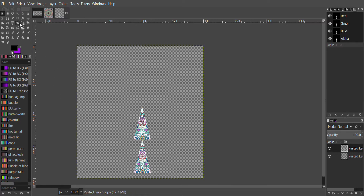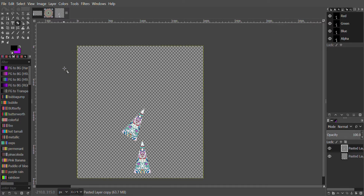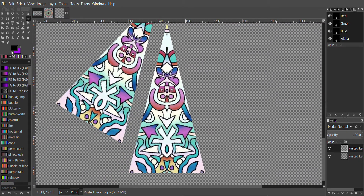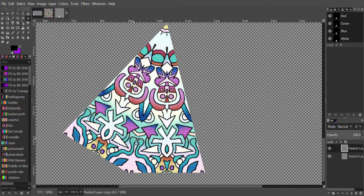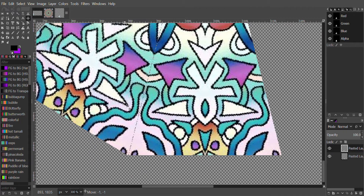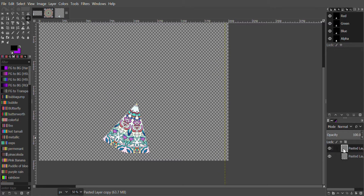Next we will click the Rotation tool. Click on the angle, click on the image with the left mouse button, go to the angle, and type in 30 degrees. Click Rotate. Next we will click the Move tool, click the left mouse button, and drag this down so it lines up. We'll click on either image, right-click, Merge Visible Layer, Merge.